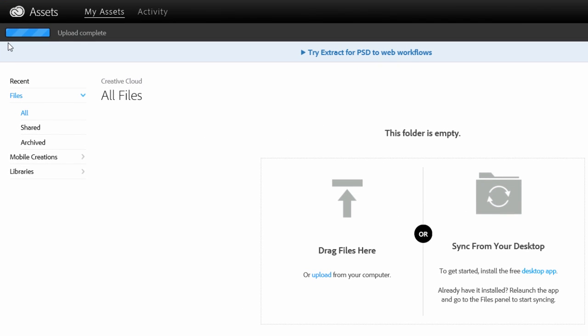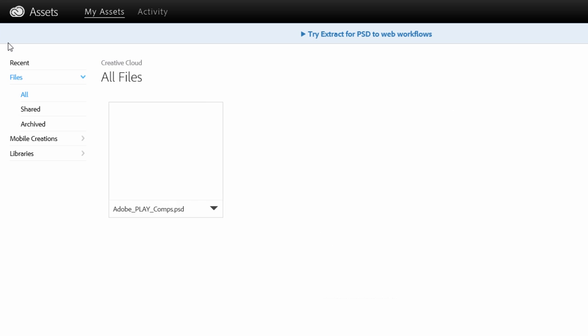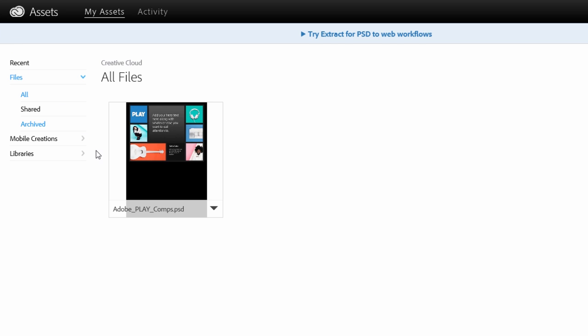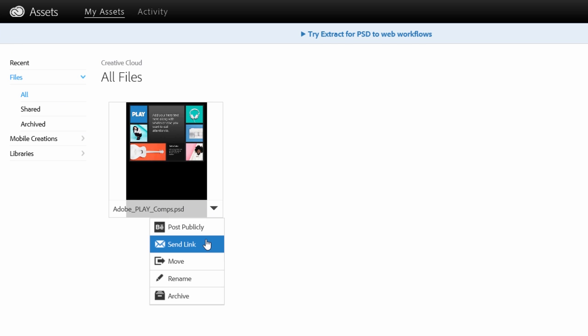When the upload is complete, you'll see the files in the assets list. If I click on the Options menu, notice that the first two options allow you to share the PSD.